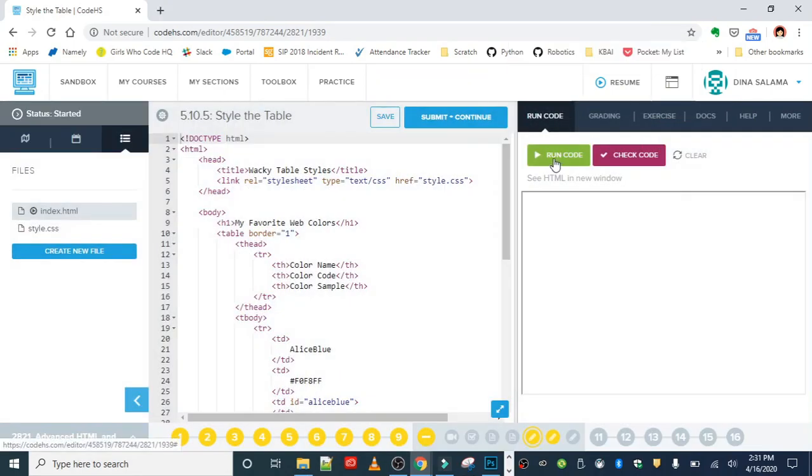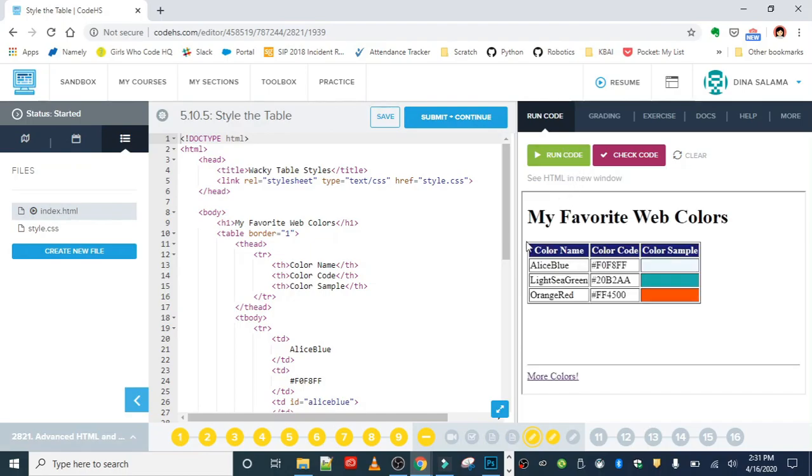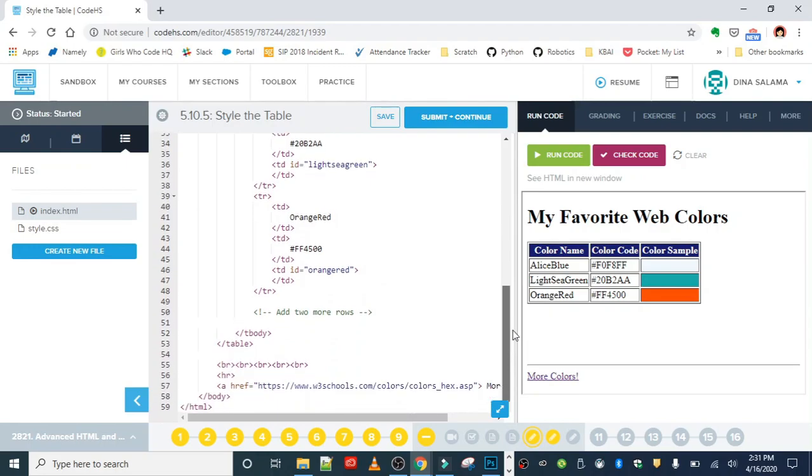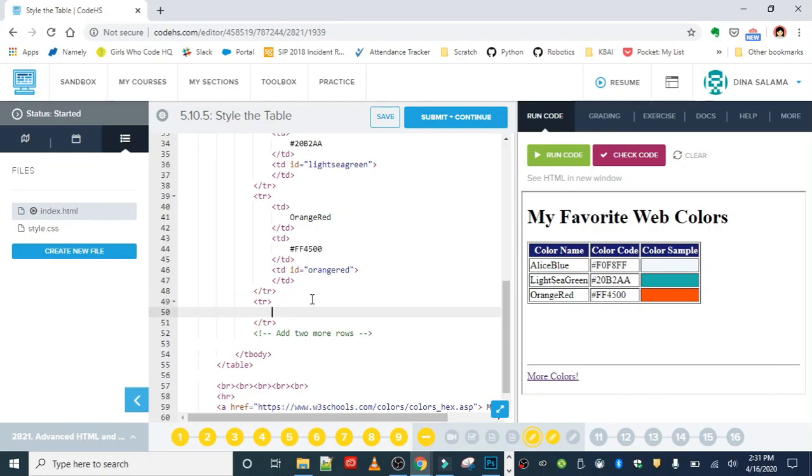When we run this we'll notice that the table has a set of three colors, and our job is to add two more rows. If we go down here we'll see the comment for that. Comments are invisible so you can leave that in or delete it, it doesn't make a difference.